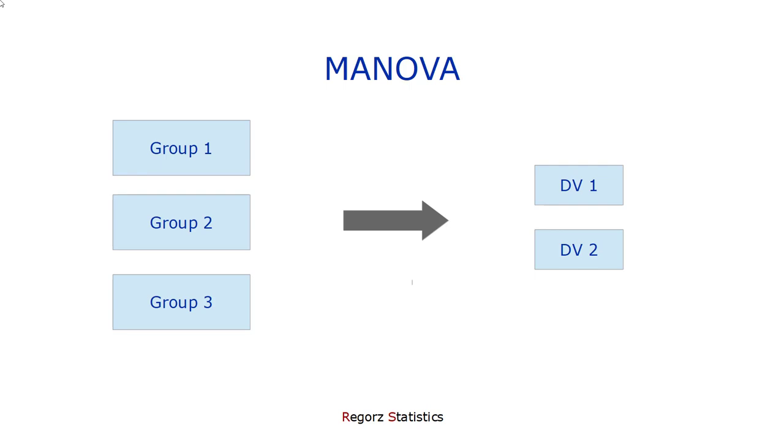You know this problem from ANOVA. There you have two options. You could use contrasts to compare groups, that is planned group comparisons, and you could use post hoc tests after your significant ANOVA.